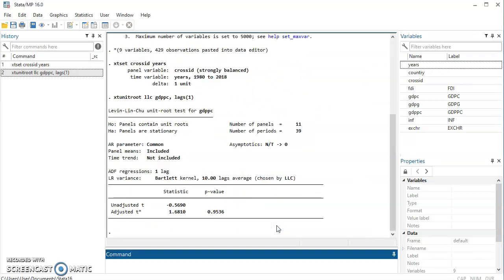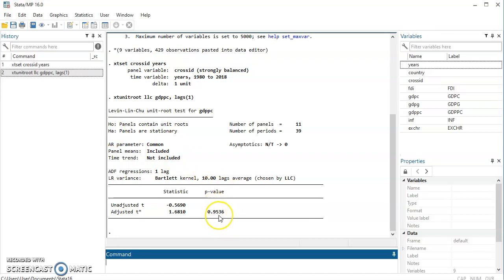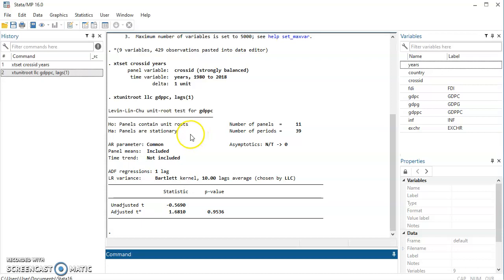And then we have our result. So here, the null hypothesis is panel contains unit root and the alternative is panel is stationary. But we know the decision criteria. Come here and look at the p-value. When your p-value is less than 0.05, then we say we should reject the null hypothesis at 5%. But here, the p-value is greater, way greater than 0.05. So we have to accept the null hypothesis. So here, we'll accept that panel contains unit root and therefore panel is not stationary. So yeah, that is that. But this is at level. Let's look at first difference.